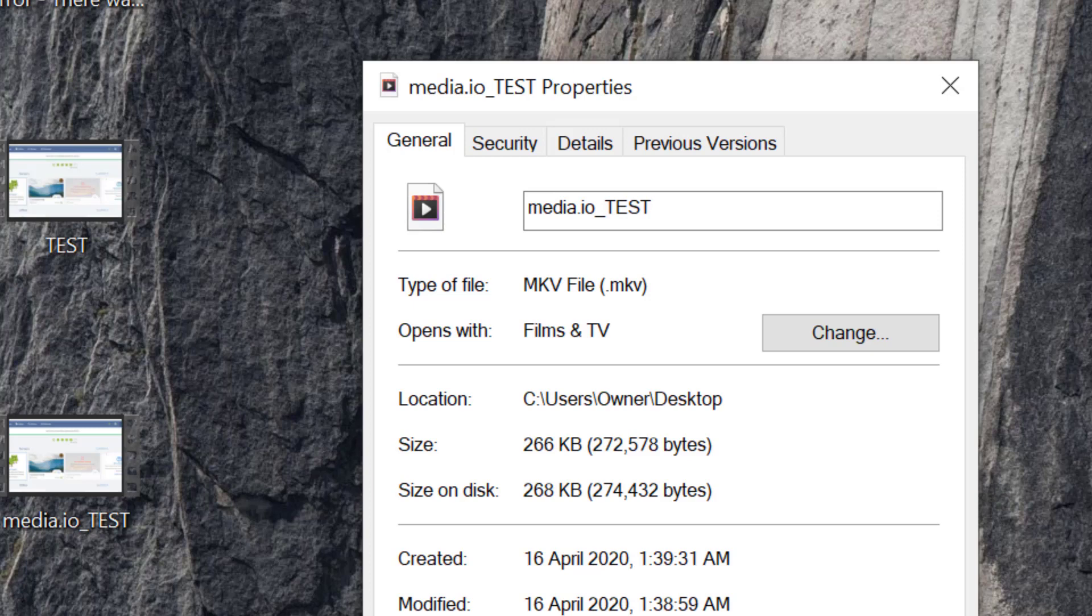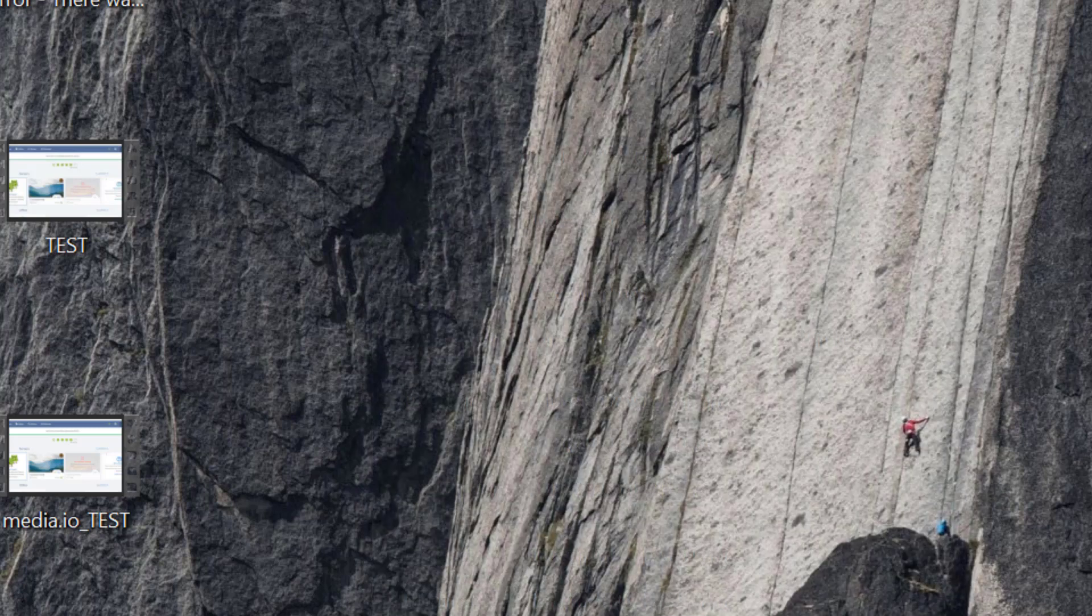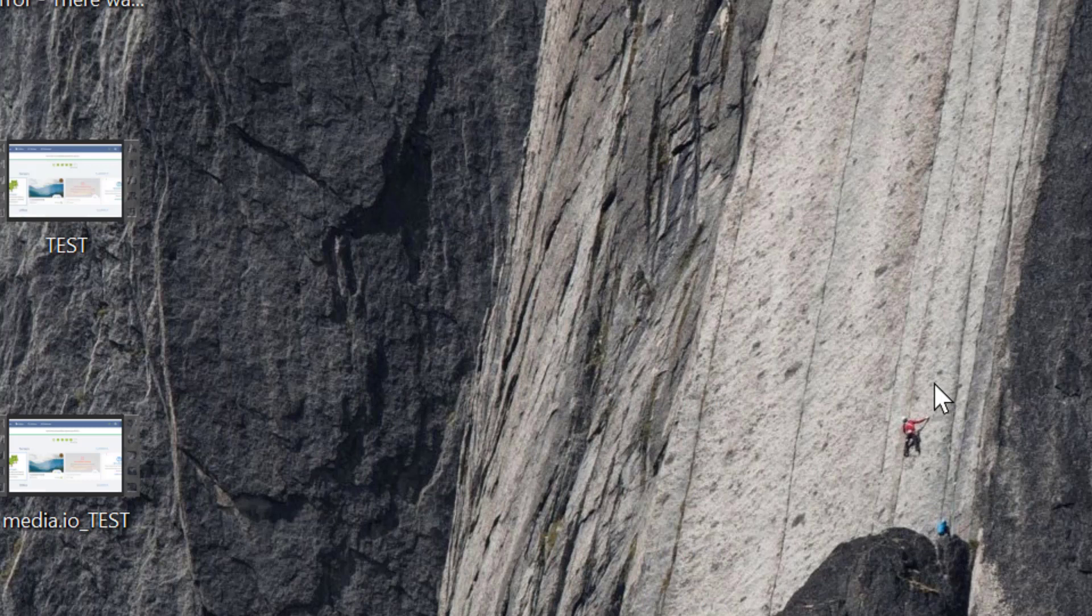That's it. By this easy and simple method you can convert your MP4 to MKV video format. Hopefully you liked this video. Thanks for watching. Please subscribe to the channel for latest updates.